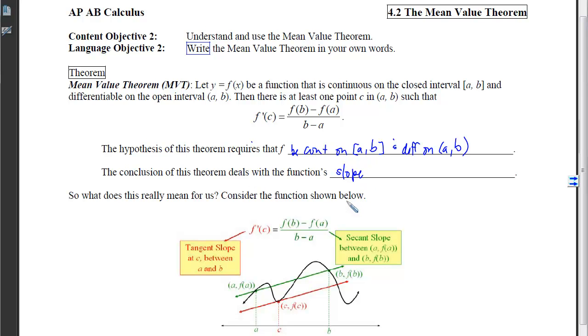The conclusion of this theorem deals with the function's slope. We have two theorems that deal with outputs: the Intermediate Value Theorem and the Extreme Value Theorem. And we have two theorems that deal with slope: Rolle's Theorem and now the MVT.